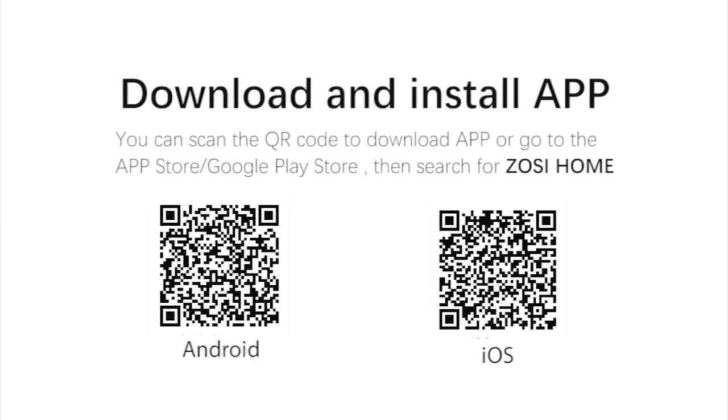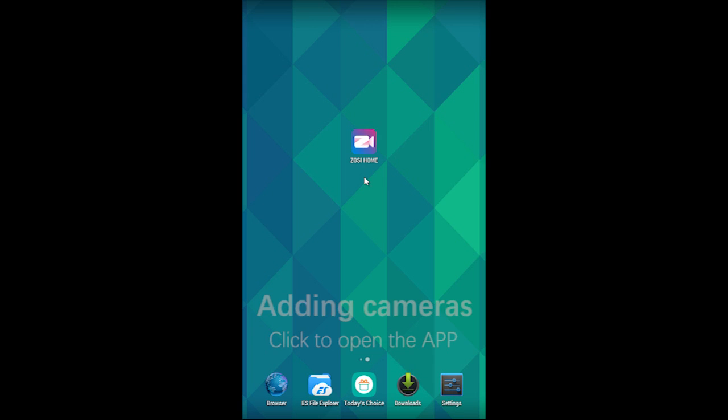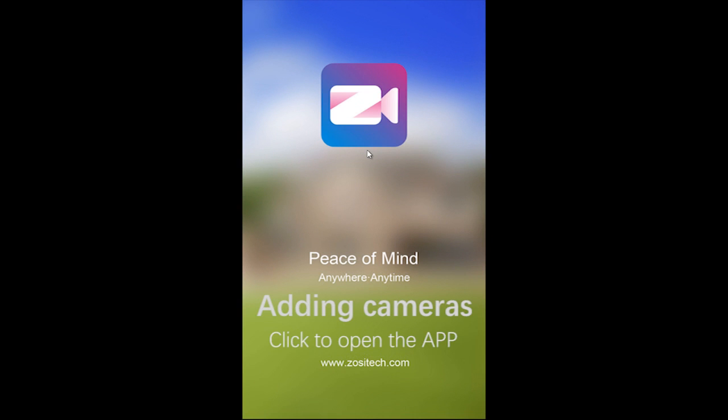You can scan the QR code to download the app. Click to open the app.